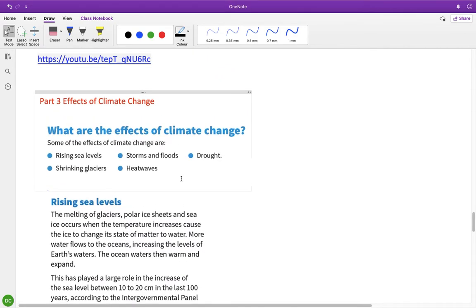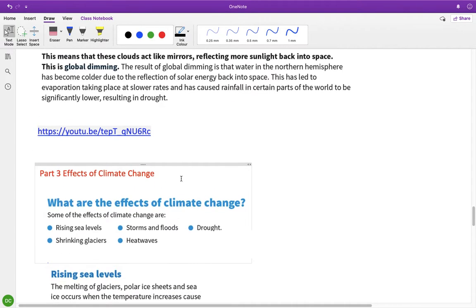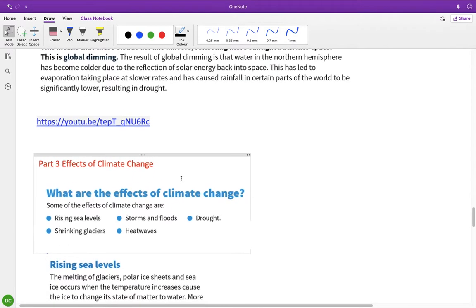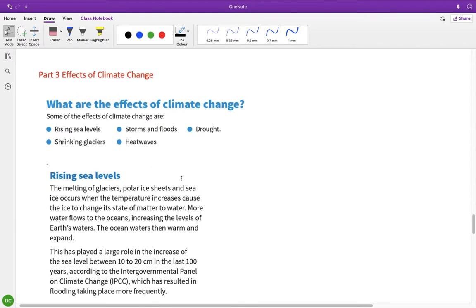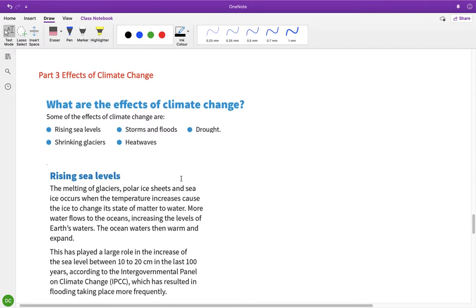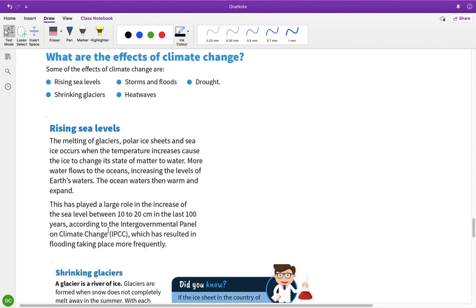All right, so continuing on with our climate change chapter, we're going to look at some of the effects of climate change. We've already talked about some of them, but we'll just go through these. Some of the effects are rising sea levels, shrinking glaciers, storms and floods, heat waves, and drought.